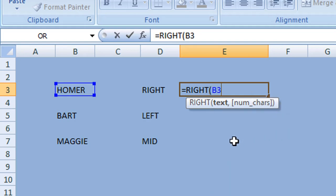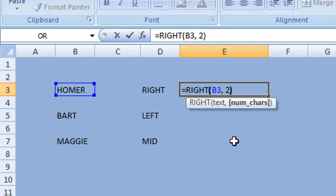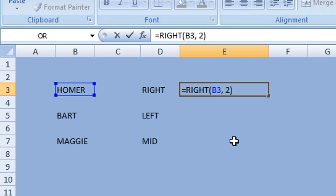Then enter a comma and space, followed by the number of characters we want to extract from the cell. We want to extract the last two characters, so the number we enter is two. Then close the parentheses and press Enter or Return on your keyboard.